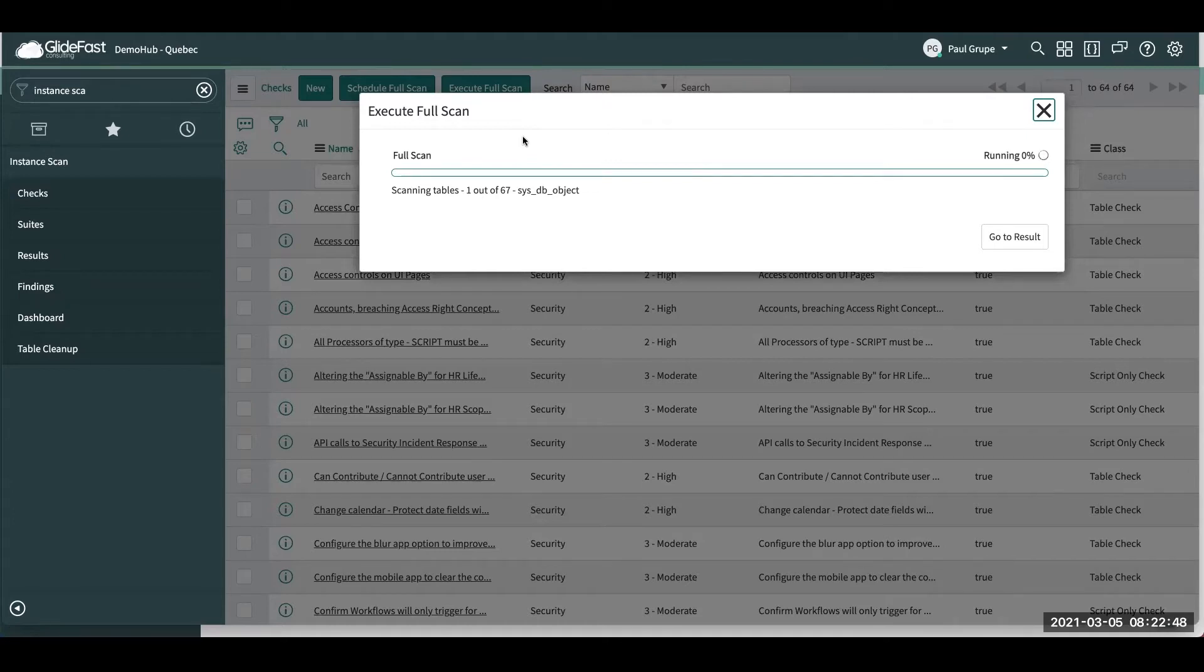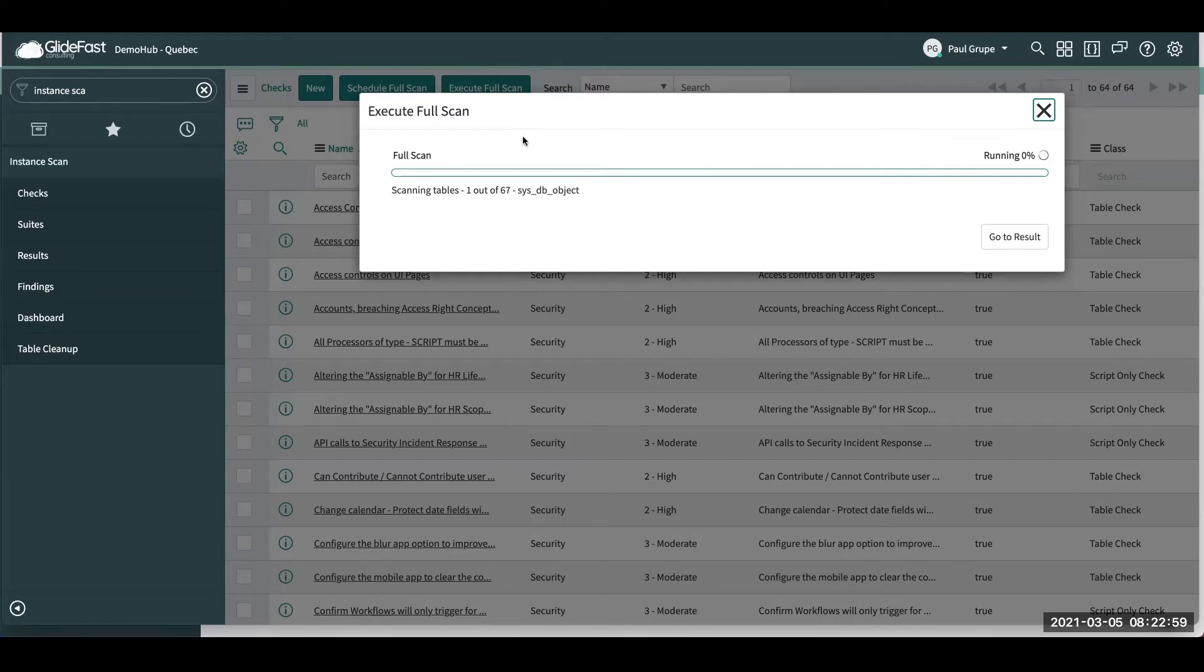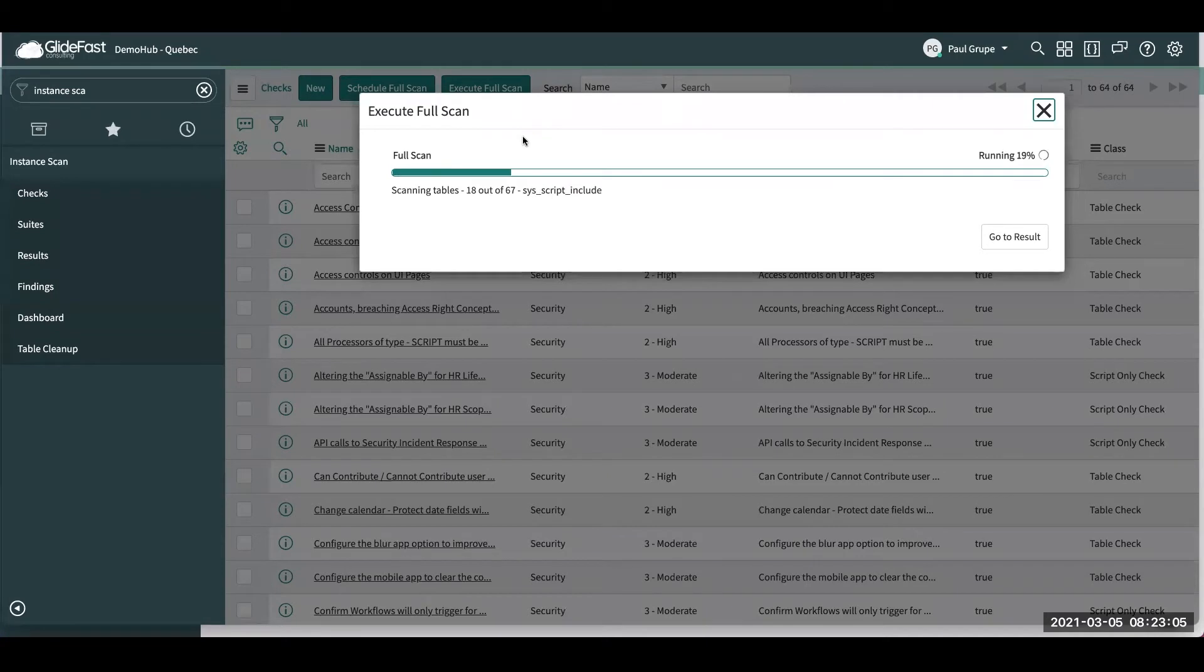And these checks are something that you can add to or remove, really kind of veer towards if there's something in particular that you want to look for. So we'll let this kind of run through a scan. It doesn't take very long. So it should give us our results here in a moment.